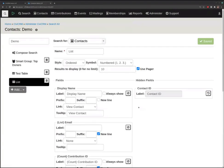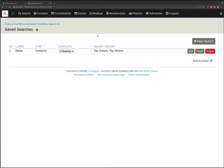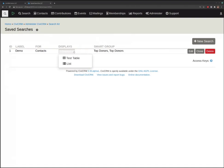Let's go back to our Search Kit page. It used to say no saved searches have been created; now we have one we just made called Demo, it's for contacts, it's got a smart group, and it's got two displays we've created.